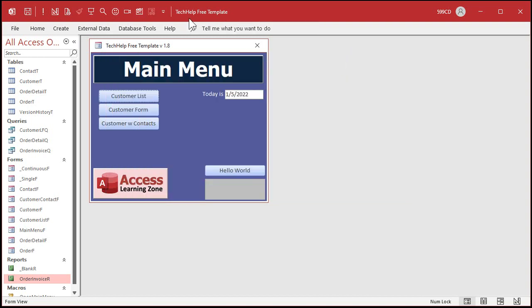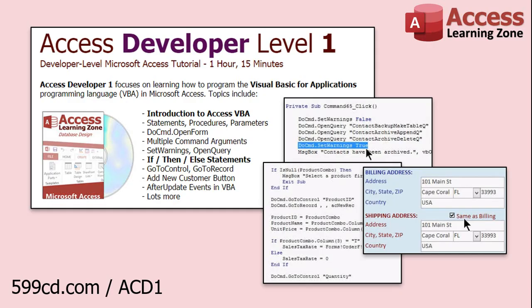This database, by the way, is my tech help free template. It's a free download off my website. You can go grab a copy if you want to. Now, if you like this lesson and you enjoy programming in VBA, go check out my full Microsoft Access Developer Level 1 course. There's a link right there. I'll also put it down below in the link section below the video. I cover this and lots more stuff. I've got a whole series of developer lessons.